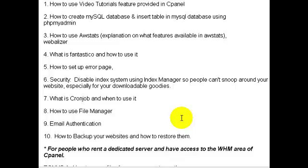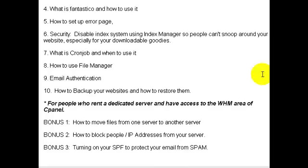Number ten, we'll talk about how to back up your websites and how to restore them. Backing up your websites is very important and it's something that a lot of people overlook. When something bad happens to your website, or your host suspends your website, you always need a backup plan.